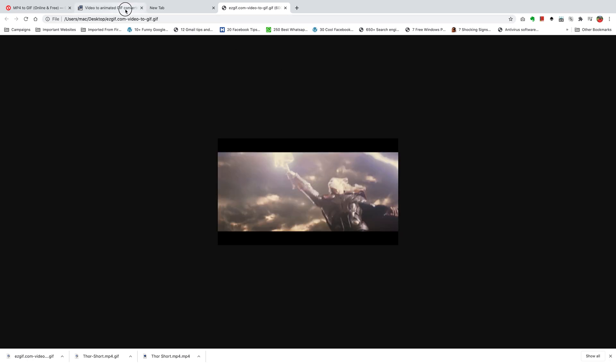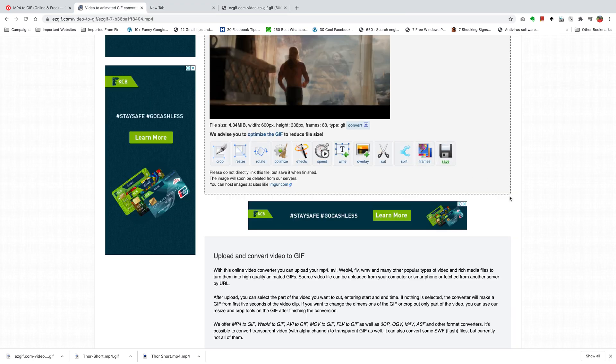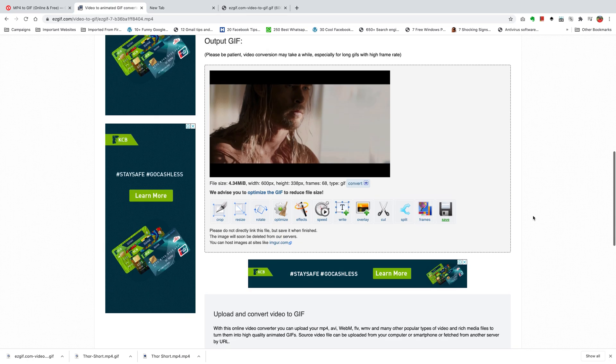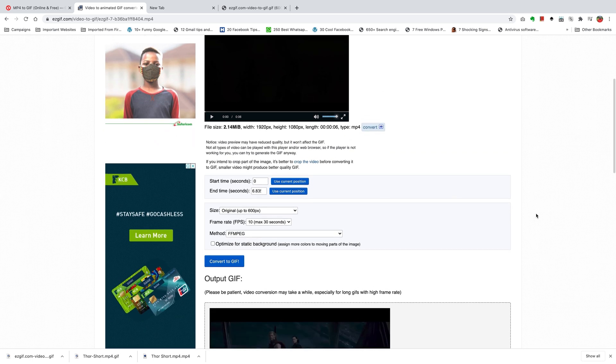Now you don't have to use easygif.com. There are many tools you can use. But this is currently my favorite. I've been using it for years and I like it and I wanted to share it with you.